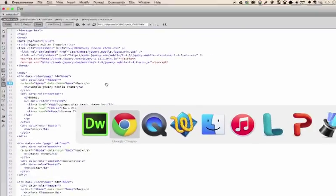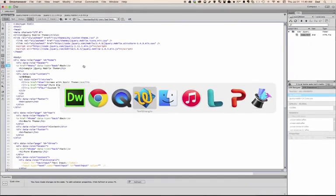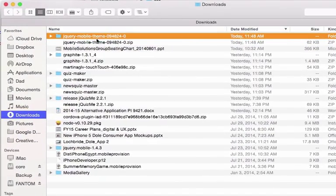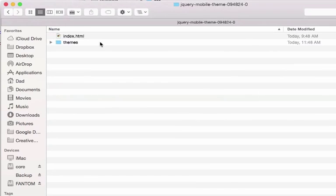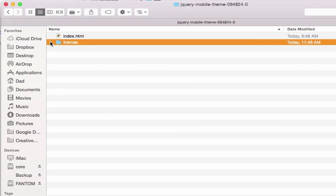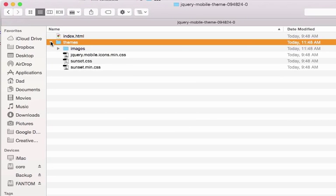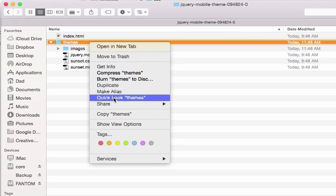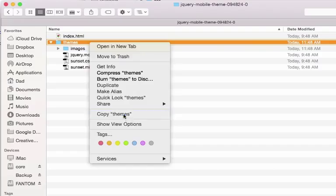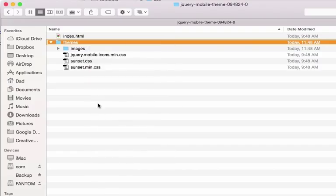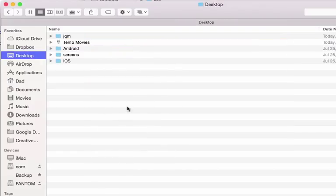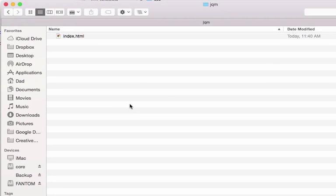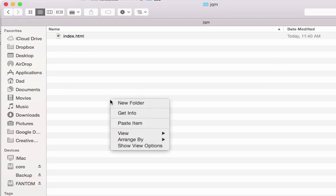If I go over to my download folder, here is my new custom theme. All I need to do is collect the themes folder. I'm going to copy that and go to the folder where I have my jQuery mobile site. I just have it on my desktop, and I'm going to paste those items in.